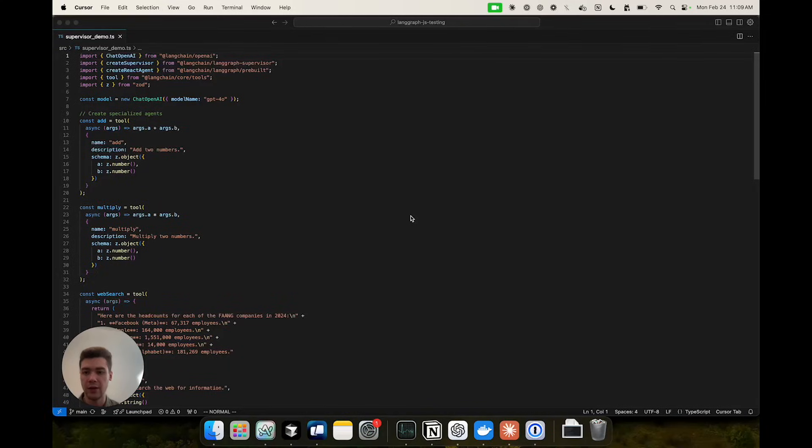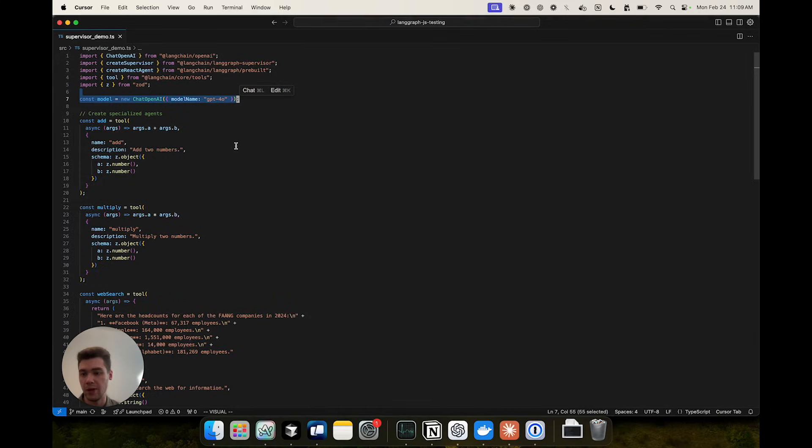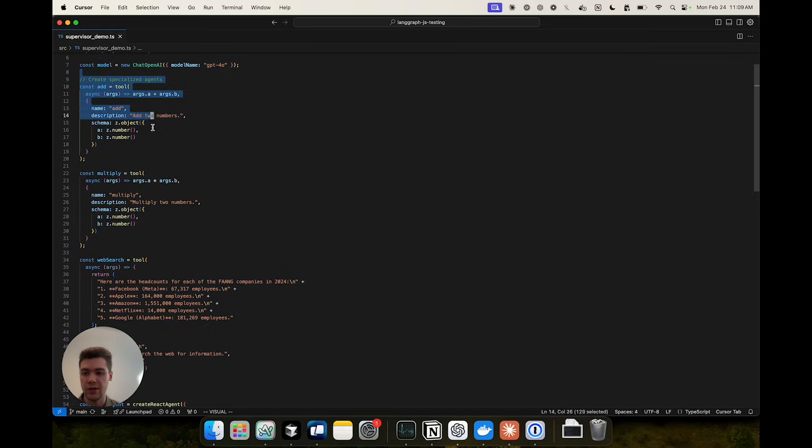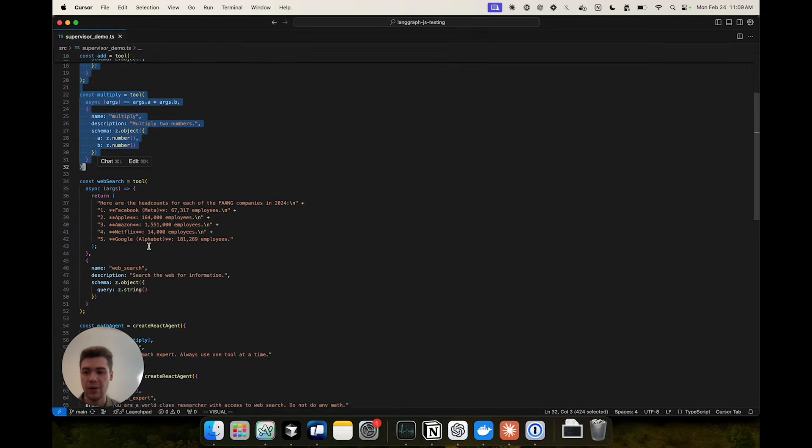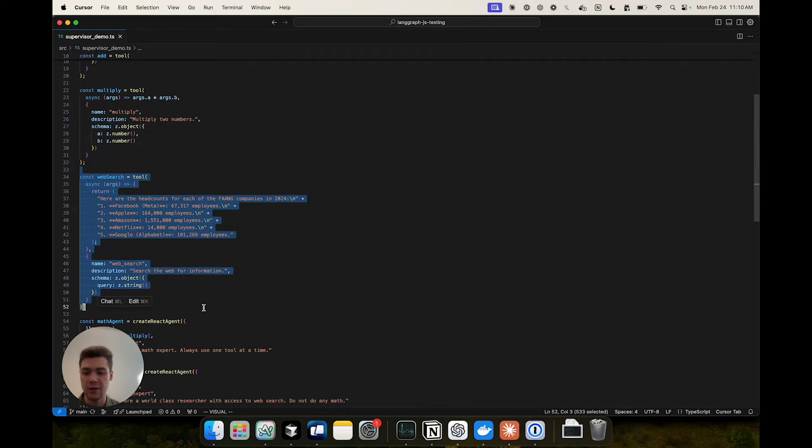Now let's take a look at the code to create the supervisor multi-agent system. First we define a model that is going to power the individual agents as well as the supervisor. The tools for our individual agents such as math tools for our math expert and the web search tool that returns mock search results.